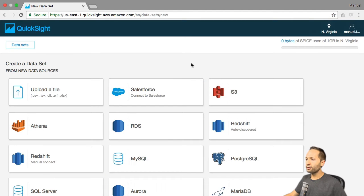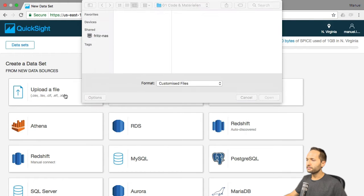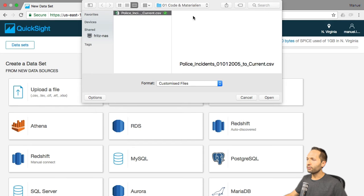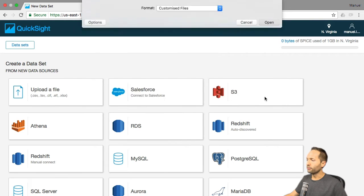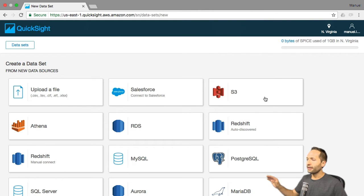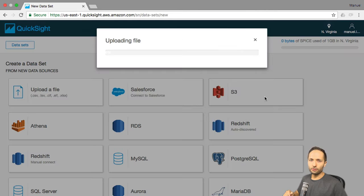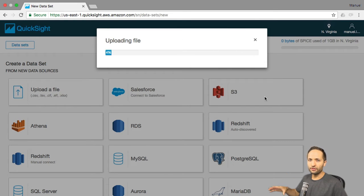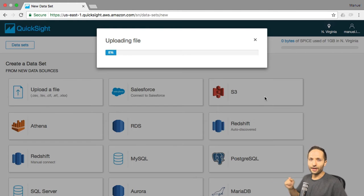Now that the download is finished, we can simply click onto upload a file right here. Select the file we just downloaded and press open. Wait a few seconds because the file is quite big at 90 megabytes, so this might take a few seconds depending on your internet connection.